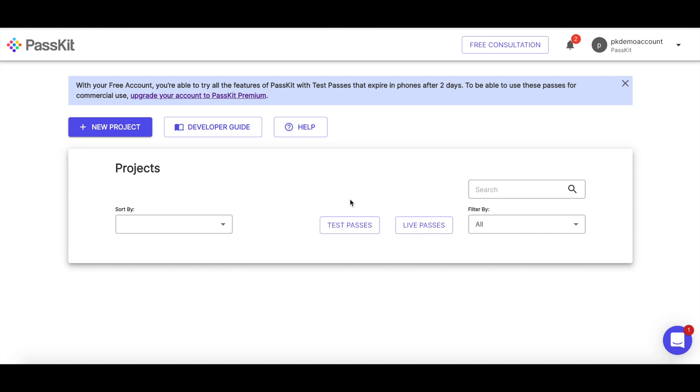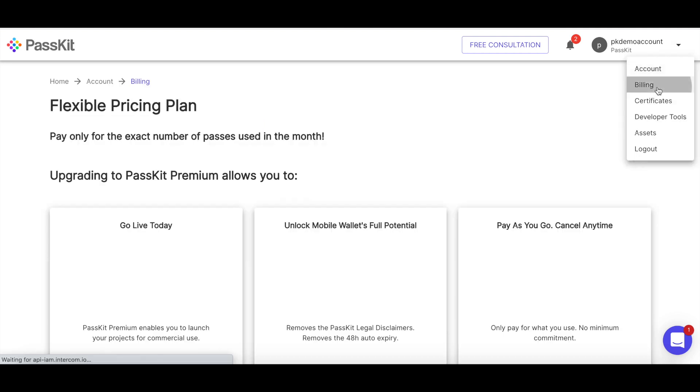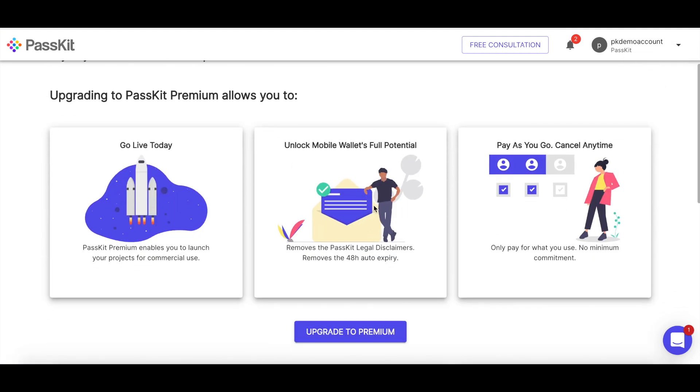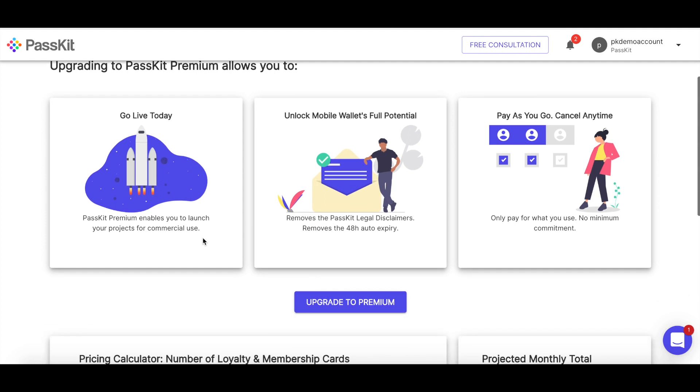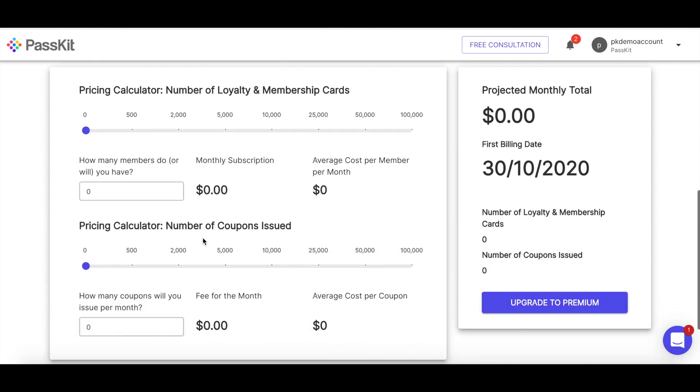So in order to get started, the first thing I want to do when thinking about my membership program is how much will this cost me? So we have a really nice tool to help you out with that. It's over here in the top right-hand corner of the portal. If I drop this down, if you go to billing, this is the billing page for when you haven't inputted credit card yet.